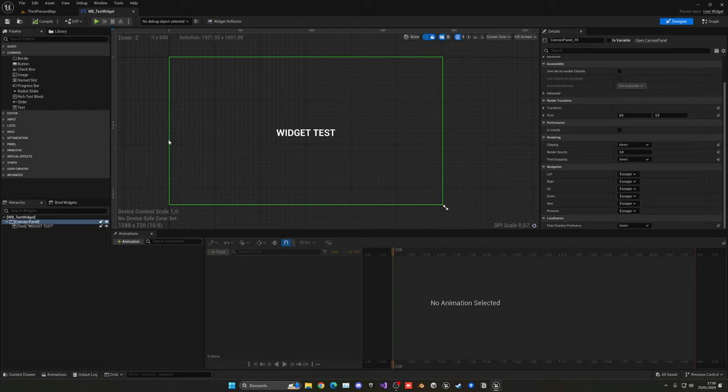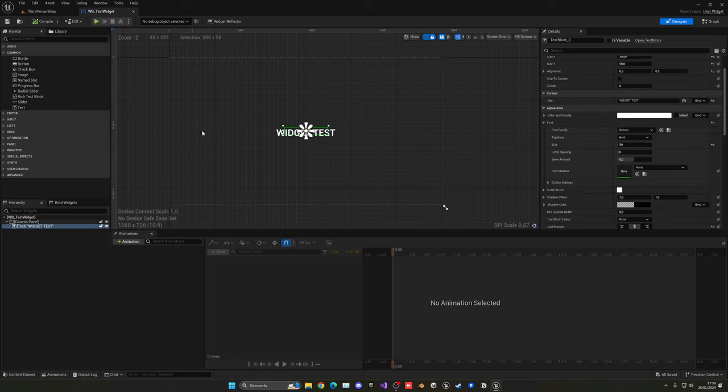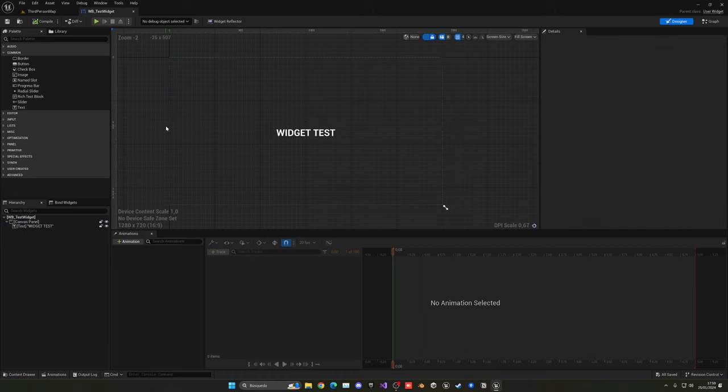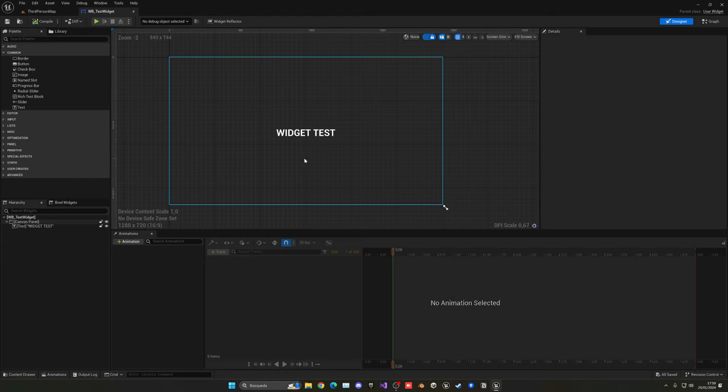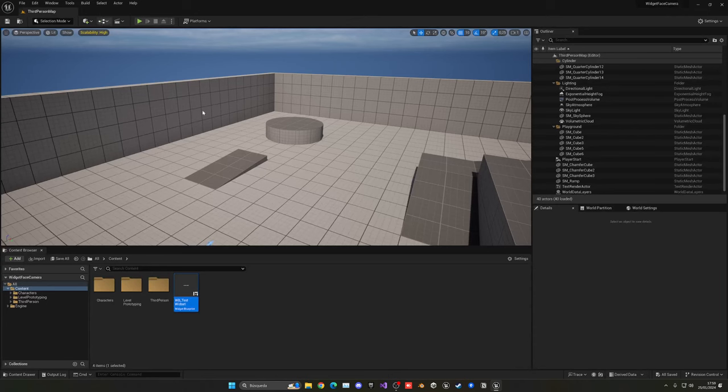But now the main focus begins: actually making this widget in 3D always face the camera. So how do we do this? Well, we can now close this widget because we don't need this anymore.